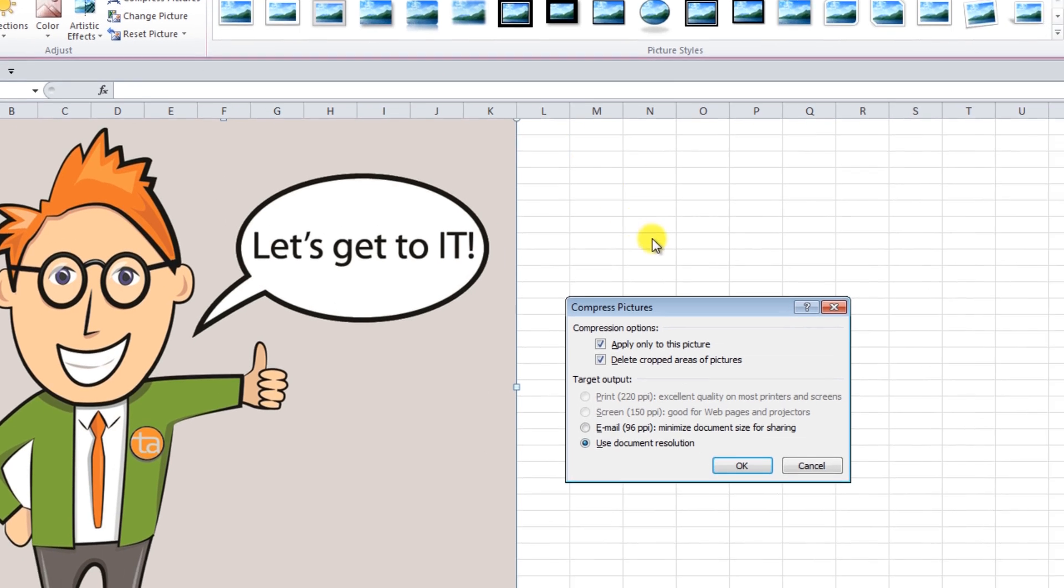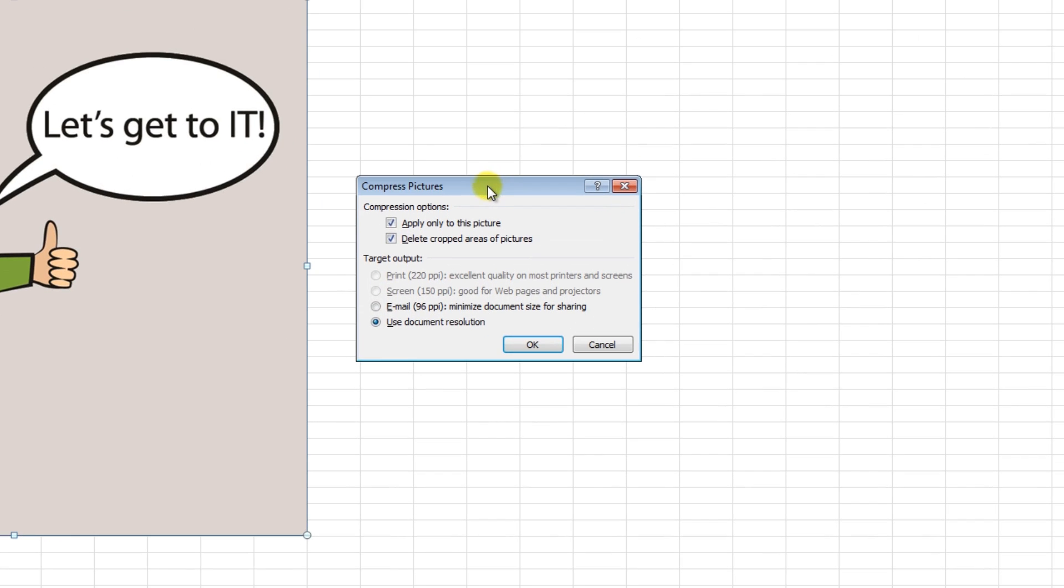If you're done formatting the picture, go ahead and select Delete Cropped Areas of Pictures to fully minimize the size of your file. Now choose the desired compression amount.